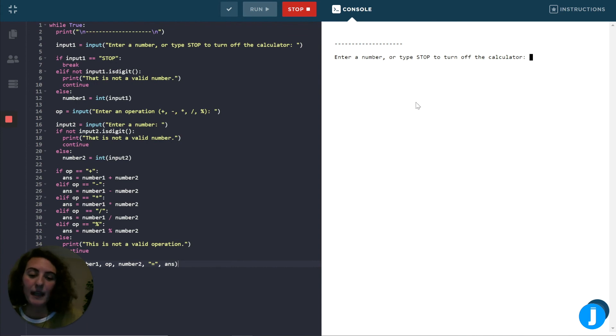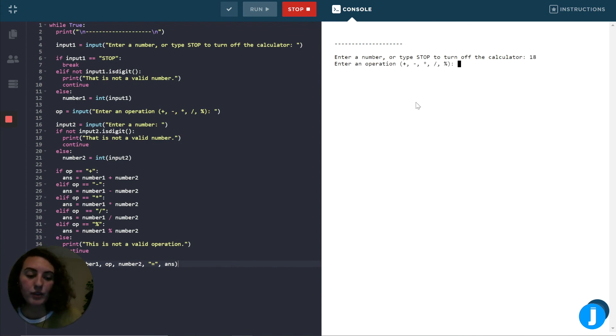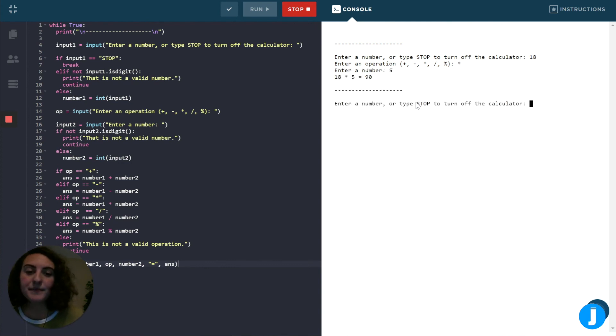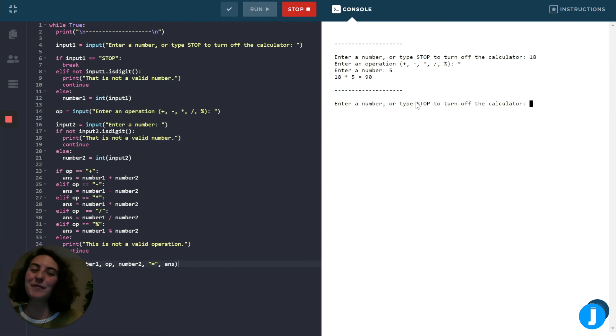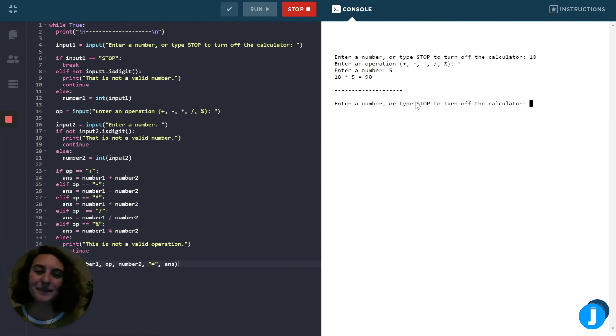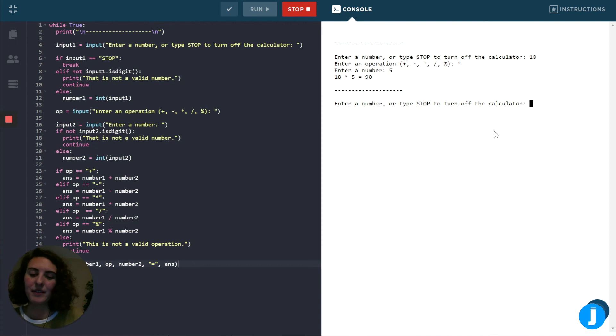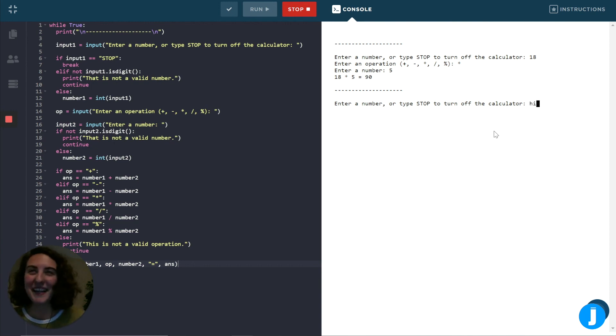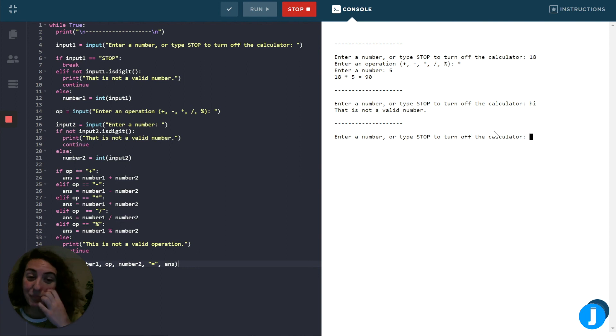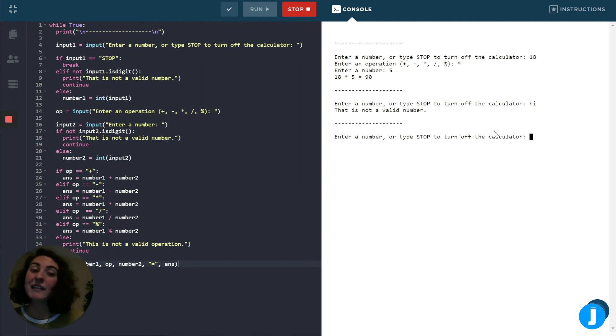Okay. I'll type in 18. We'll do times five. Nice. That looks really good. 18 times five is 90. So at least the math is right. Let's see what happens if I type in something that's not a word or not a number. Perfect. It told us that it's not a valid number and didn't try to do any of the actual math.